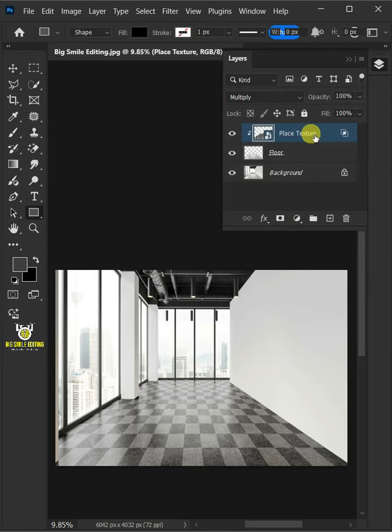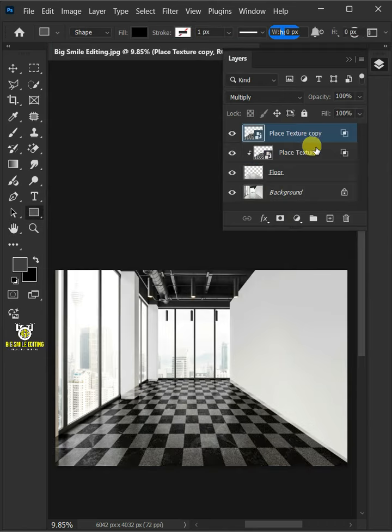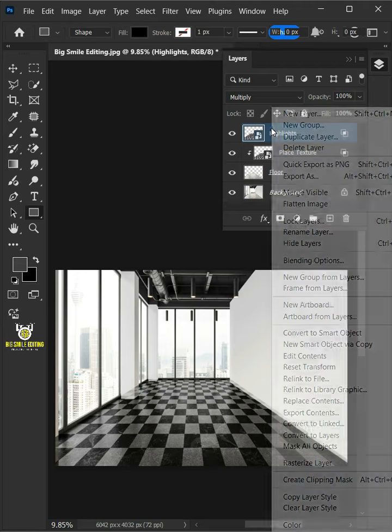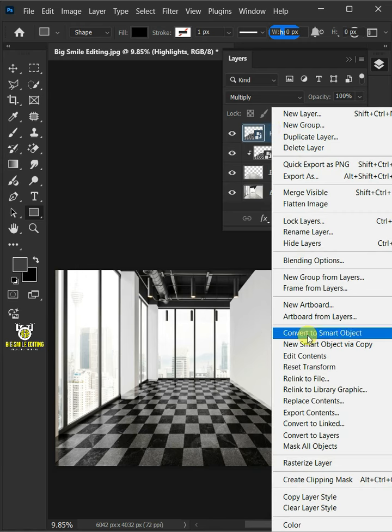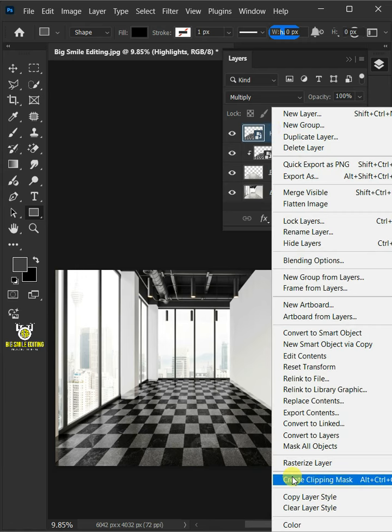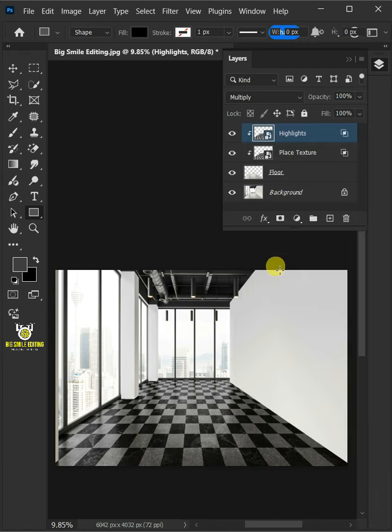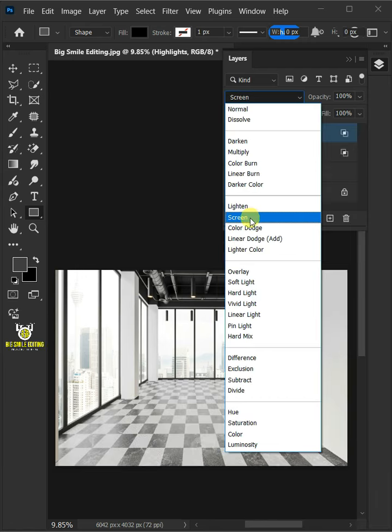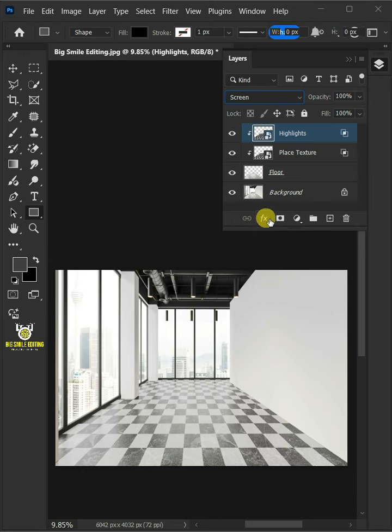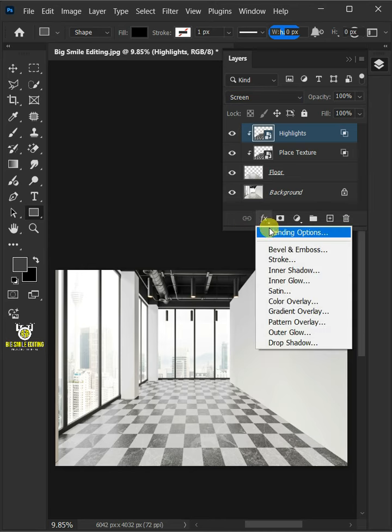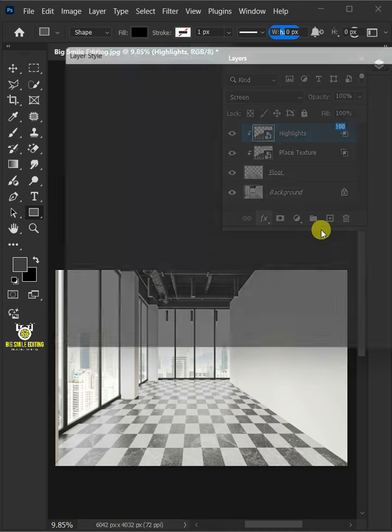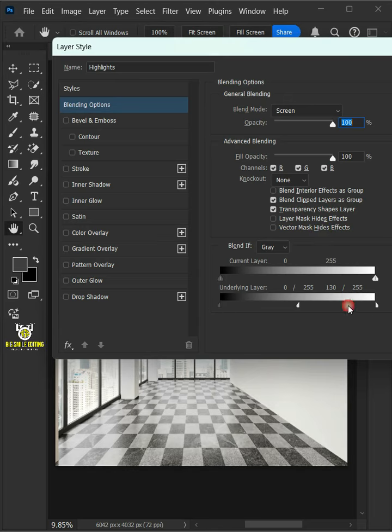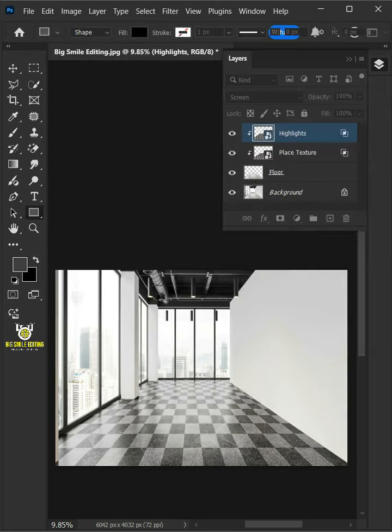Now make a copy of it by pressing Ctrl J. Name the copy Highlights. Then right click and create Clipping Mask. And change the blending mode to screen. Let's go back to the FX icon and blending options. Hold the Alt key to split the black slider and drag it to the right. Then press OK.